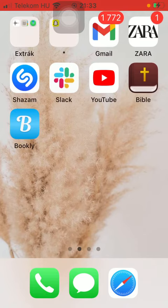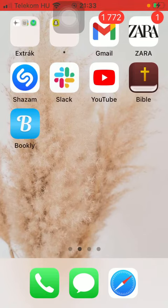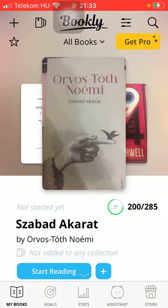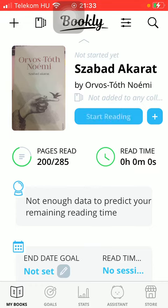First of all, open the application on your phone. After that you should select a book from the My Books section that you want to read. Then click on Start Reading.